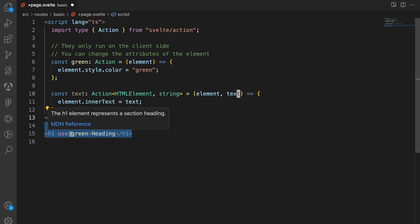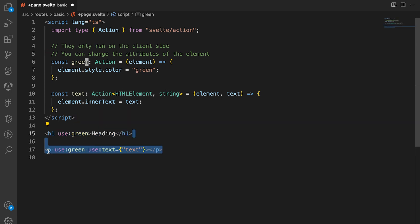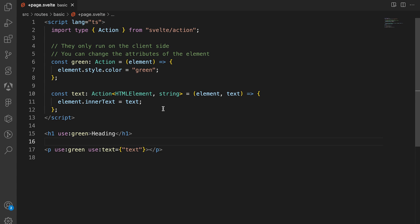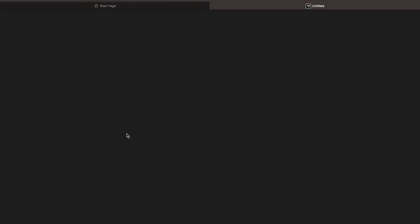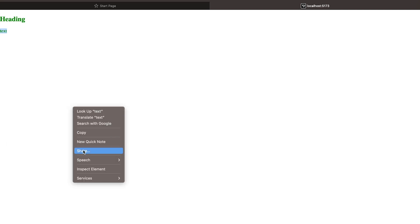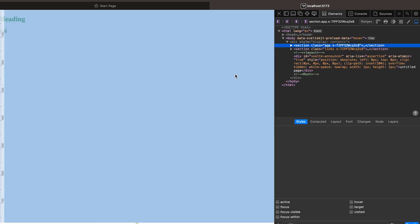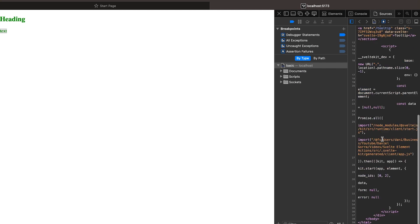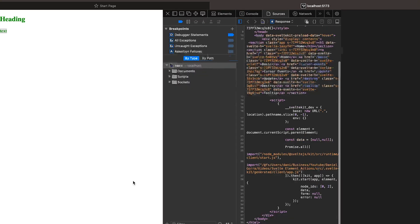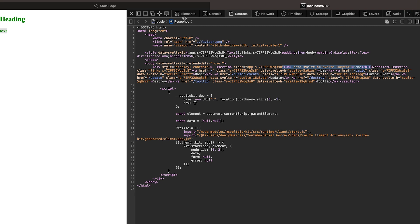We're going to create an h1 tag using the green action and then a p tag using both the green and the text action. Notice that this p has no content inside, but if we go to localhost you'll see we're taken to home, and if we go to basic you see it has some text. But if you view the page source the p tag is not included there — actions only run on the client side, not the server side. That's actually a really good feature of actions.